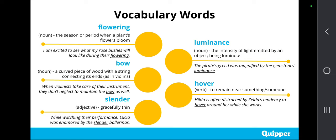Second is 'bow.' Bow is a noun which means a curved piece of wood with a string connecting its ends, such as in violins. Example: When violinists take care of their instrument, they don't neglect to maintain the bow as well. Third is 'slender.' Slender is an adjective which means gracefully thin. Example: While watching their performance, Lucia was enamored by the slender ballerinas.